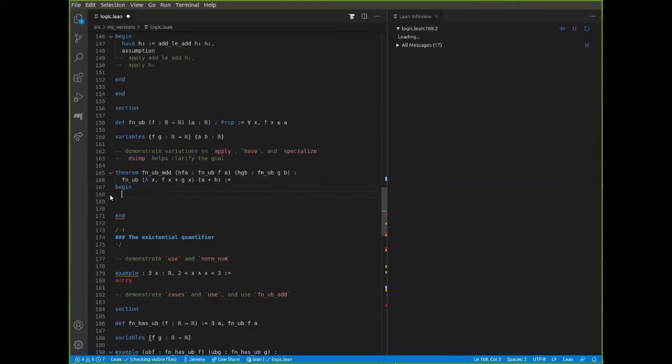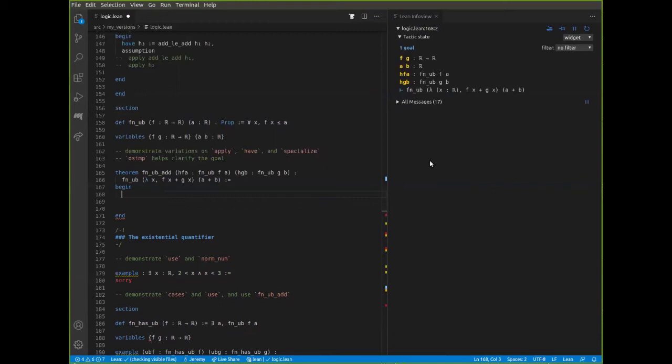Now we can just apply 'add_le_add', and use 'assumption' twice. That's an example of using universal quantifiers.